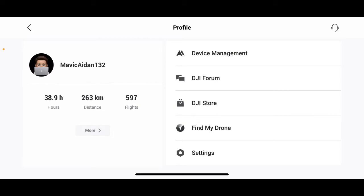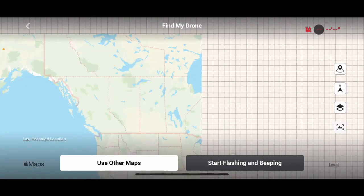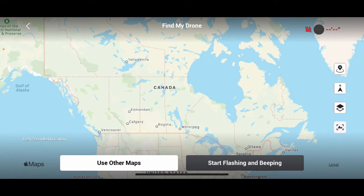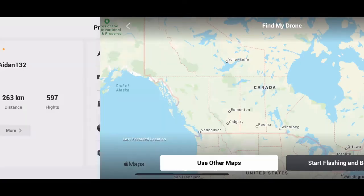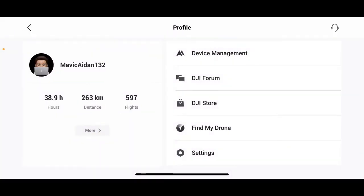Here, we have find my drone. If you lose your drone, it will show you where it is and you can even click start flashing and beeping and it will make your drone start beeping so you can locate it in a certain area.